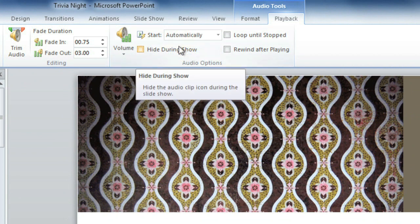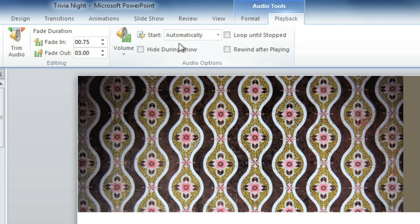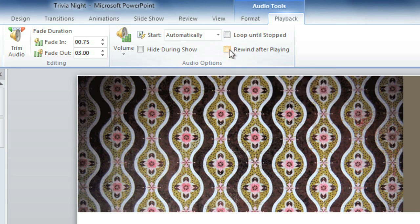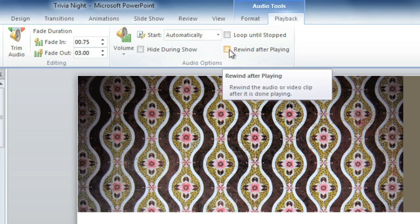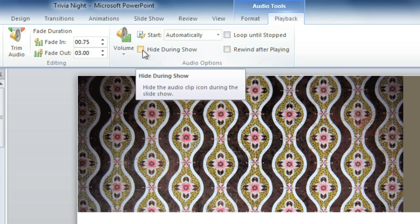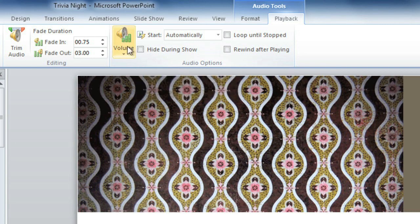There are some other options that you can change here. You can have the audio file loop continuously until you stop it, you can rewind it after it's done playing, you can hide the audio icon, and you can adjust the volume.